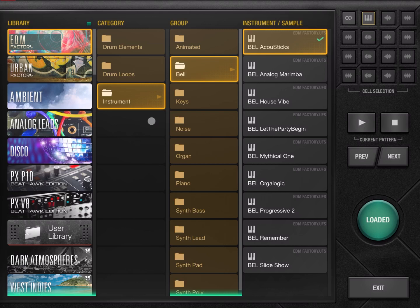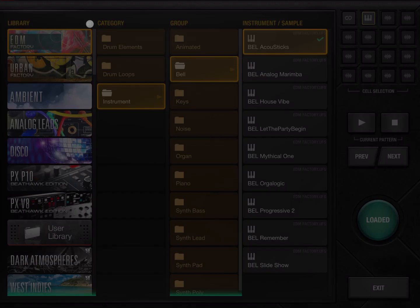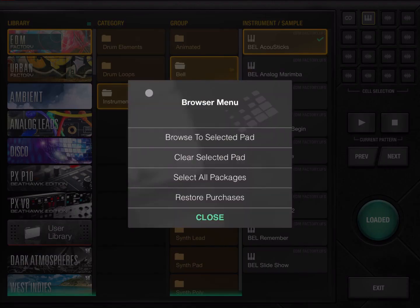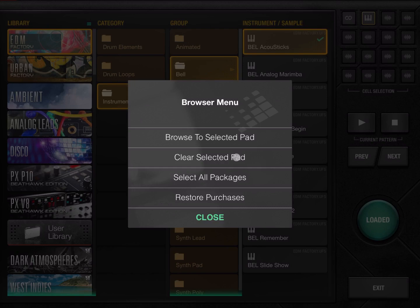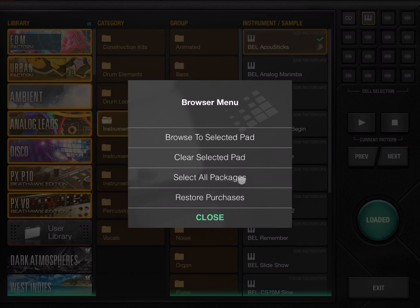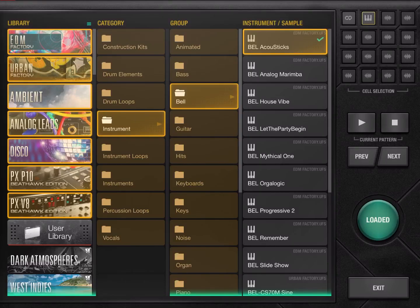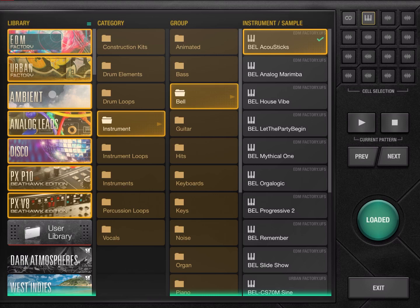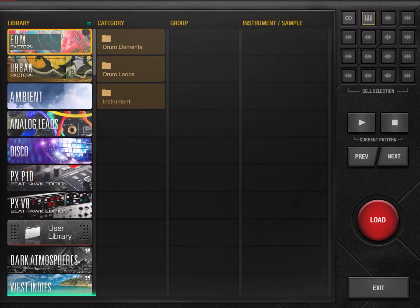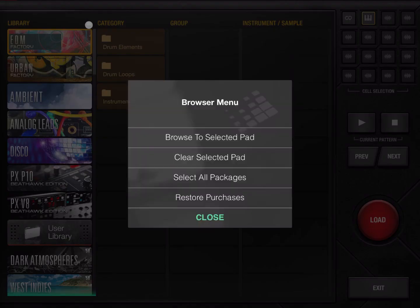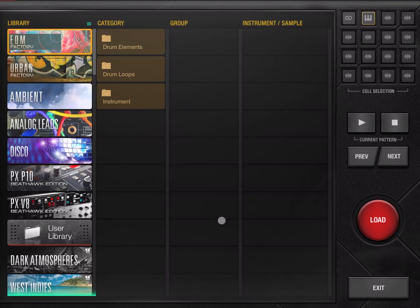Next, what I would like to show you is under Library you have a menu here. You can browse to the selected pad, you can clear the selected pad, or you can select all packages. For example, I'll show you here—it selects all the packages at the level you are at, which means that you can browse all of them together, which becomes really handy. And you can restore purchases and you can close of course the menu.